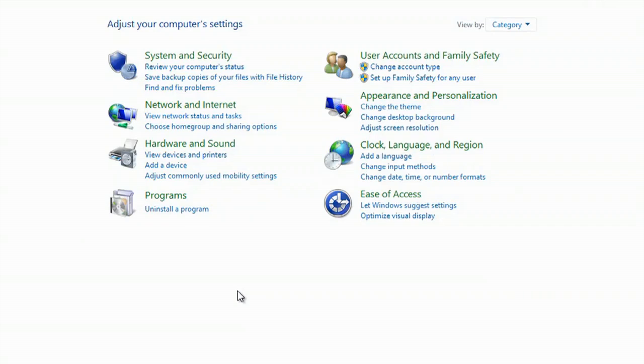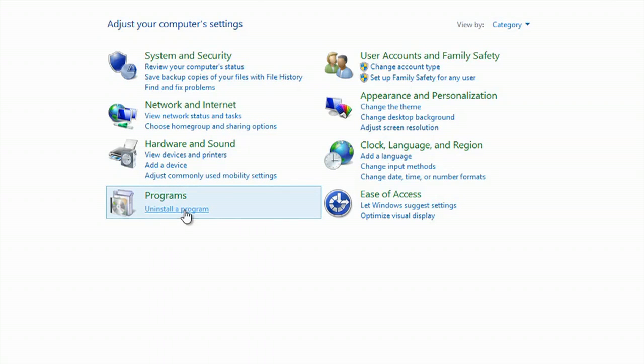Now here I am in my control panel, and I'm just going to select Uninstall a Program.